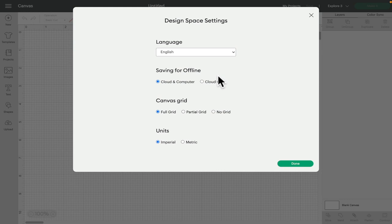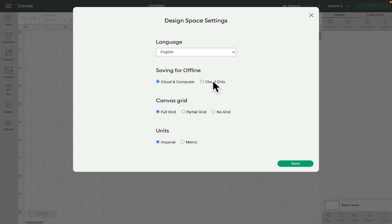I always choose computer and cloud. I just find it gives you that extra backup but you can of course have cloud only and you'll be able to access from any app. There's not a huge amount of difference. I just think if there was something to go wrong with the cloud at least if I open Design Space up on this computer it would have the projects that I've created.